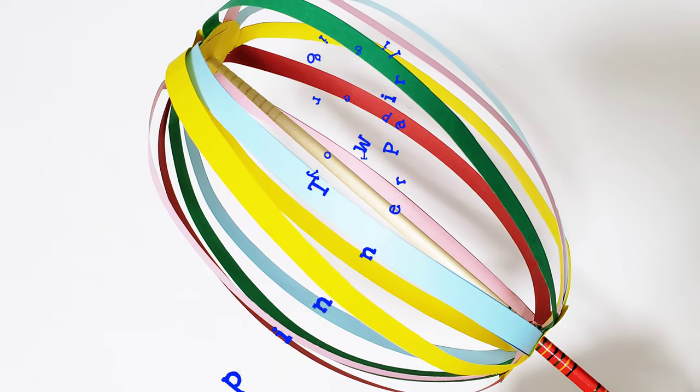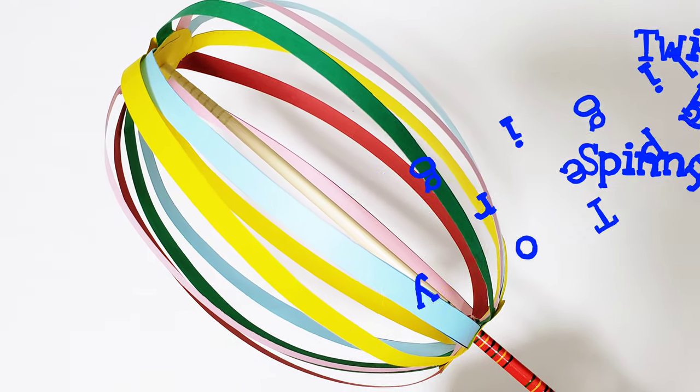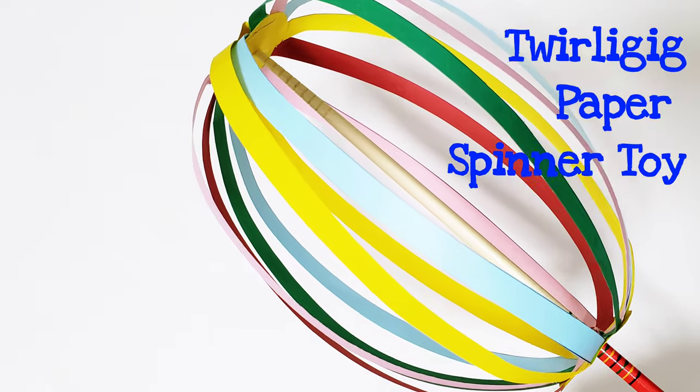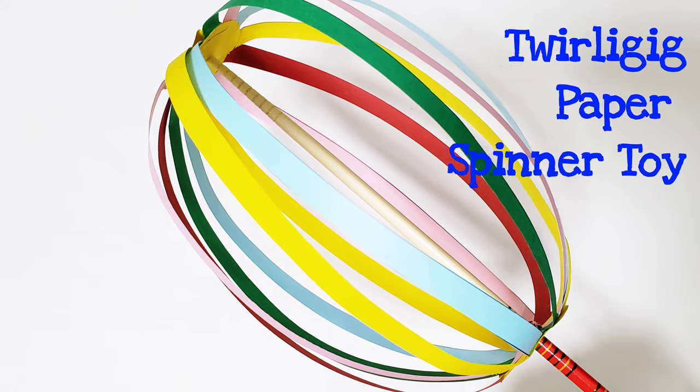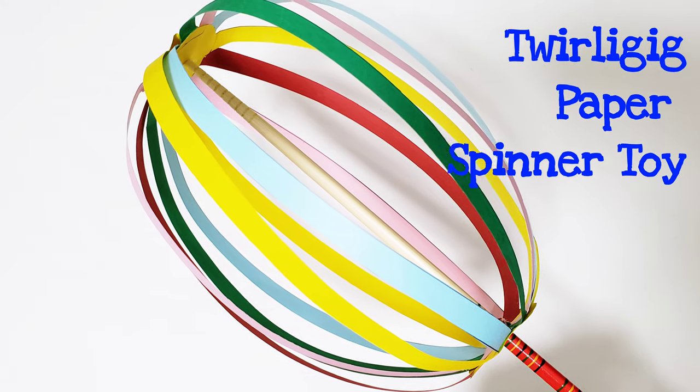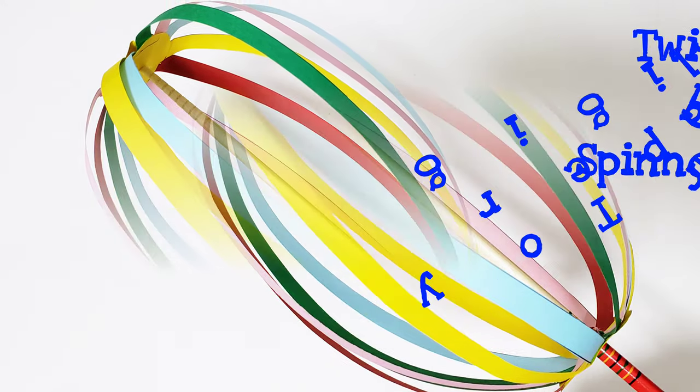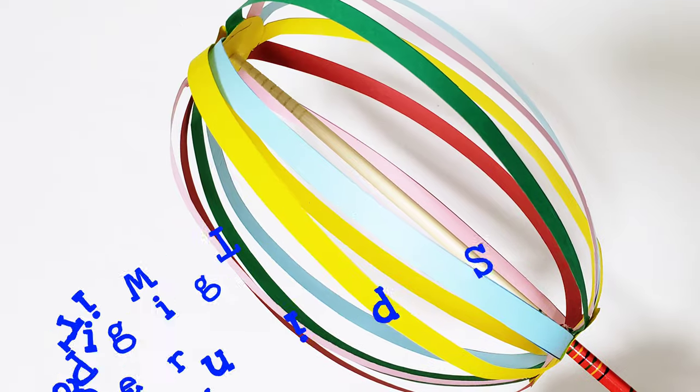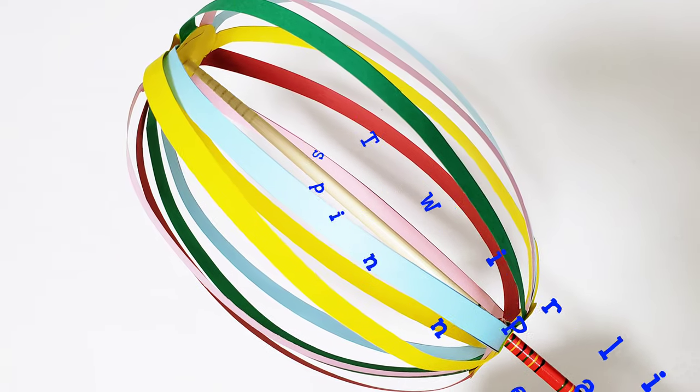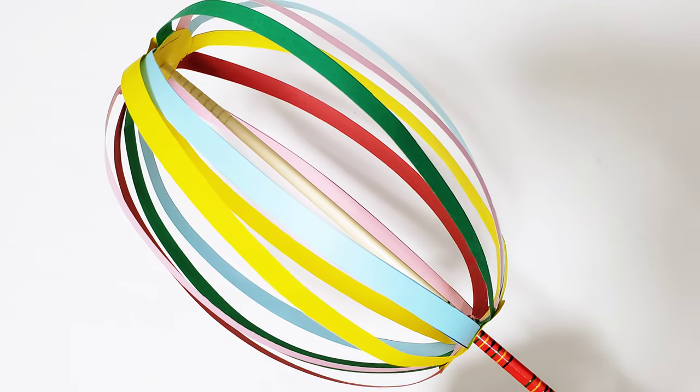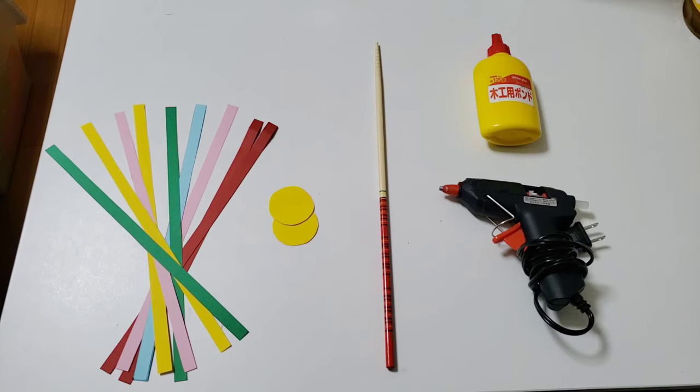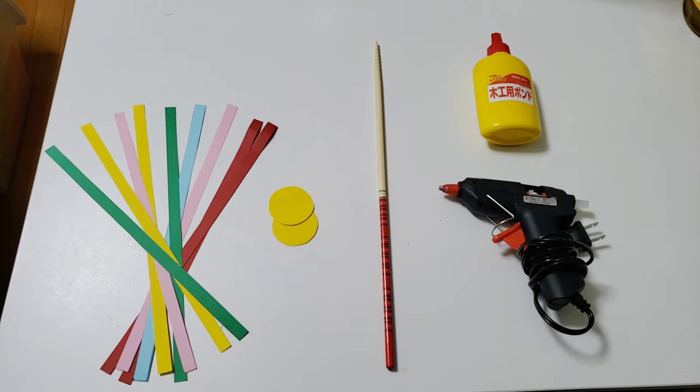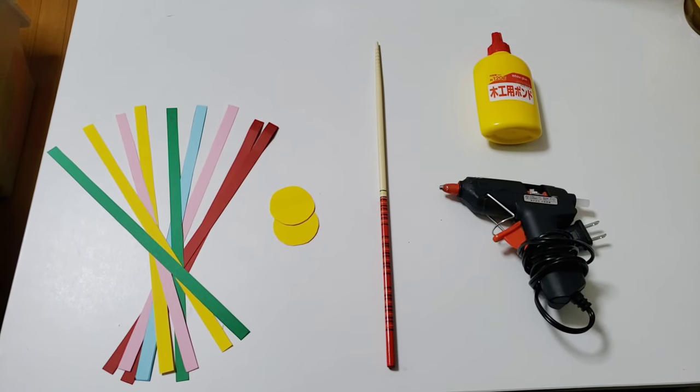Hi everyone, today we are going to make another fun and exciting activity. We are going to make a twirligig paper spinner toy. Are you excited to make your own? All right, in making a twirligig paper spinner toy, we are going to prepare the following.